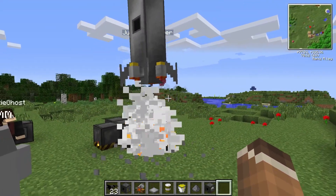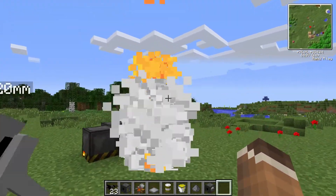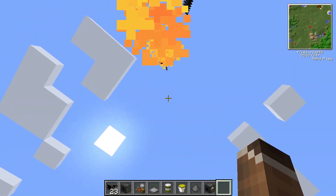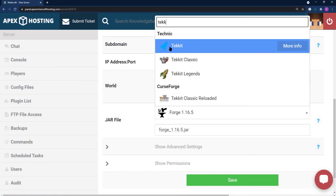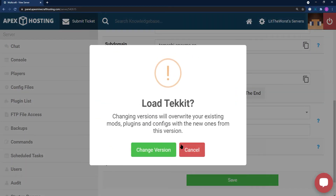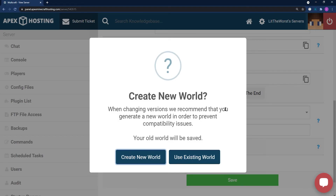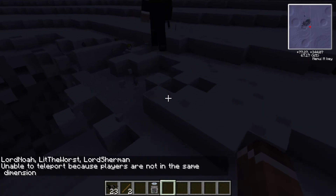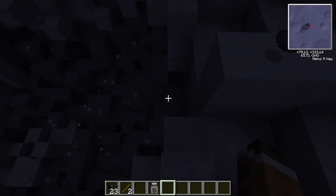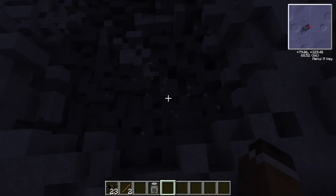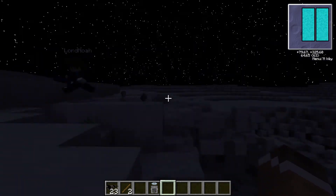The TechIt mod pack comes as one of our many pre-installed mod pack selections that you can install super easily and quickly onto your Apex server. We're going to go through how you can install this not just onto your server, but also onto your own computer, and a few tips and tricks on how you can get started playing TechIt.